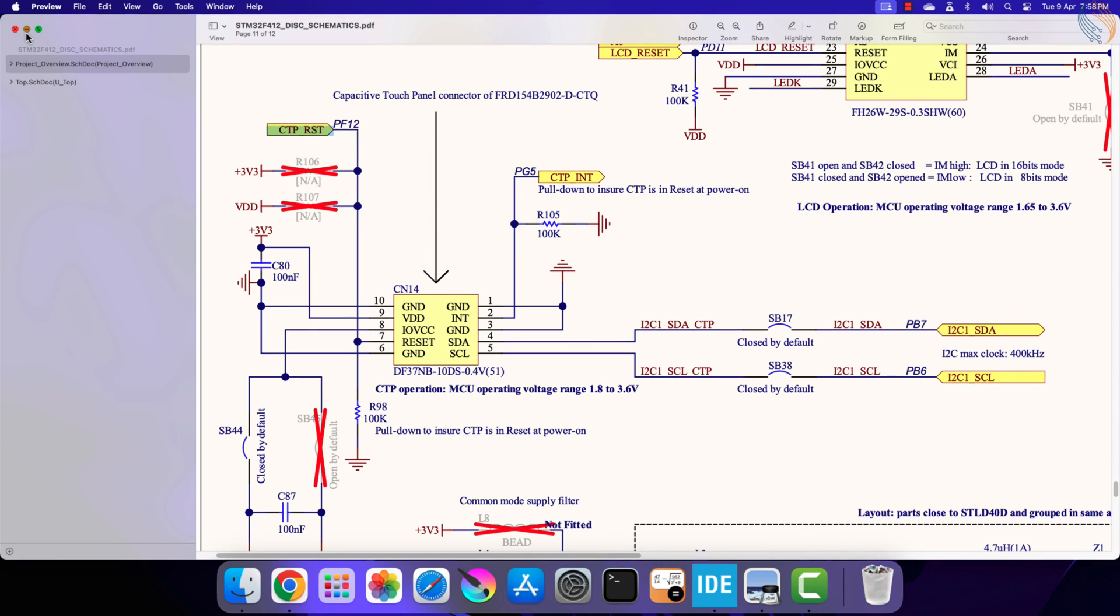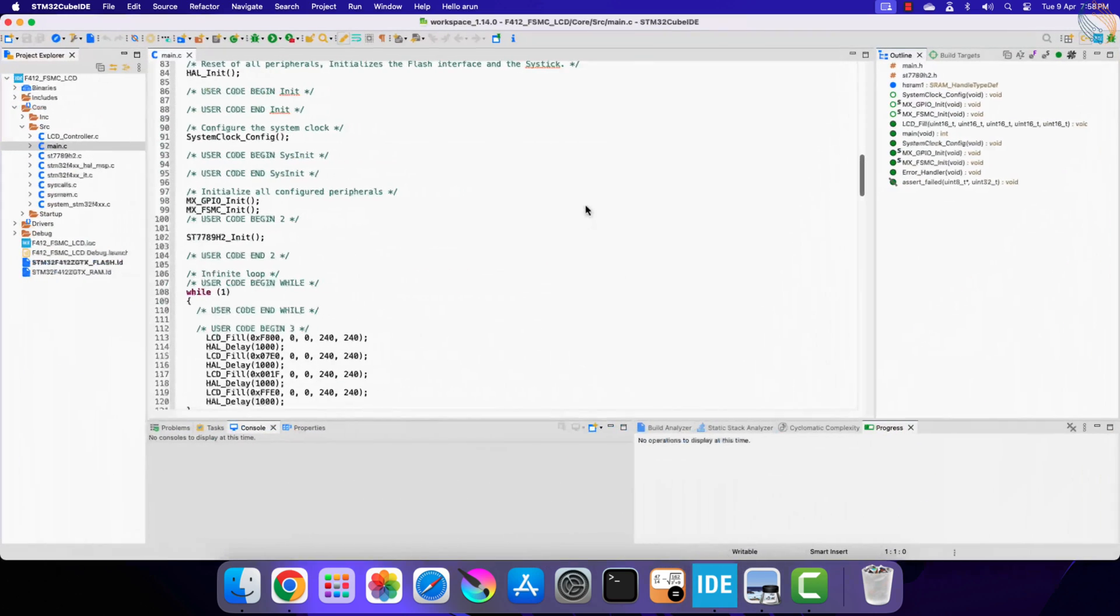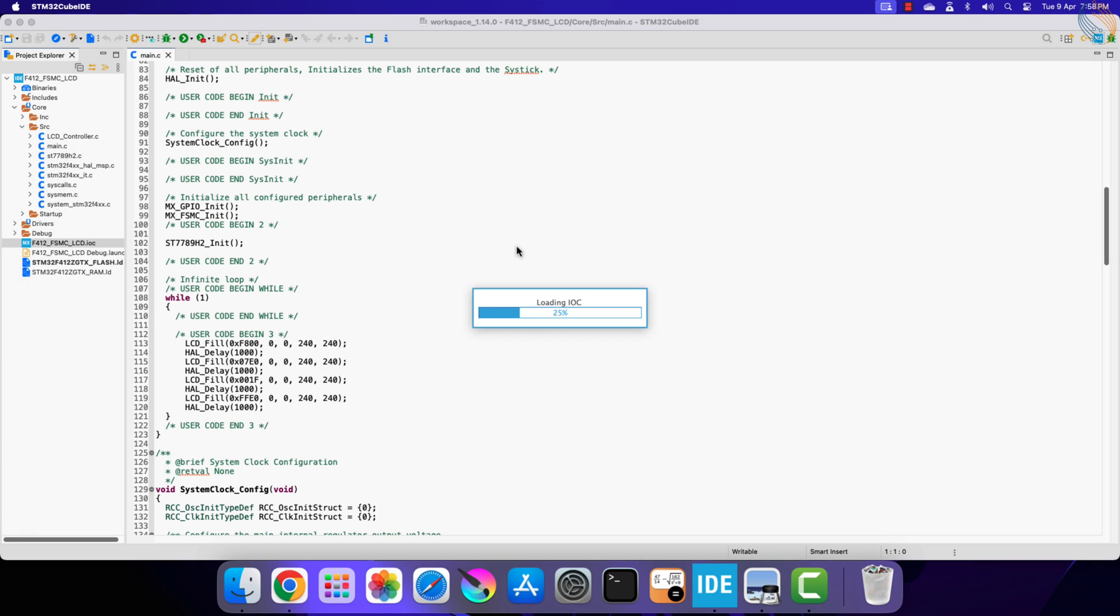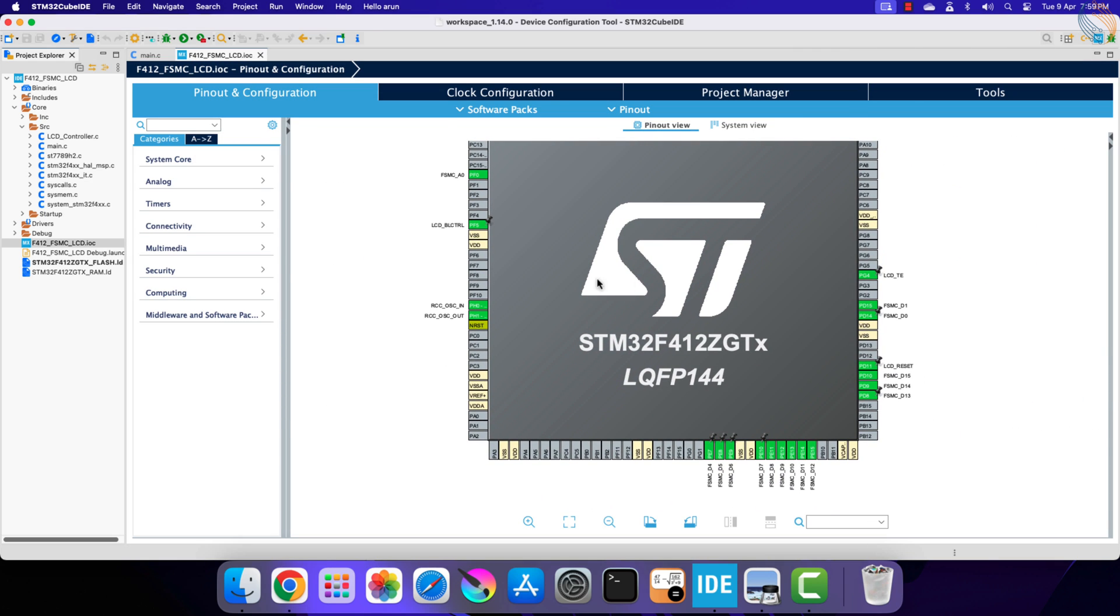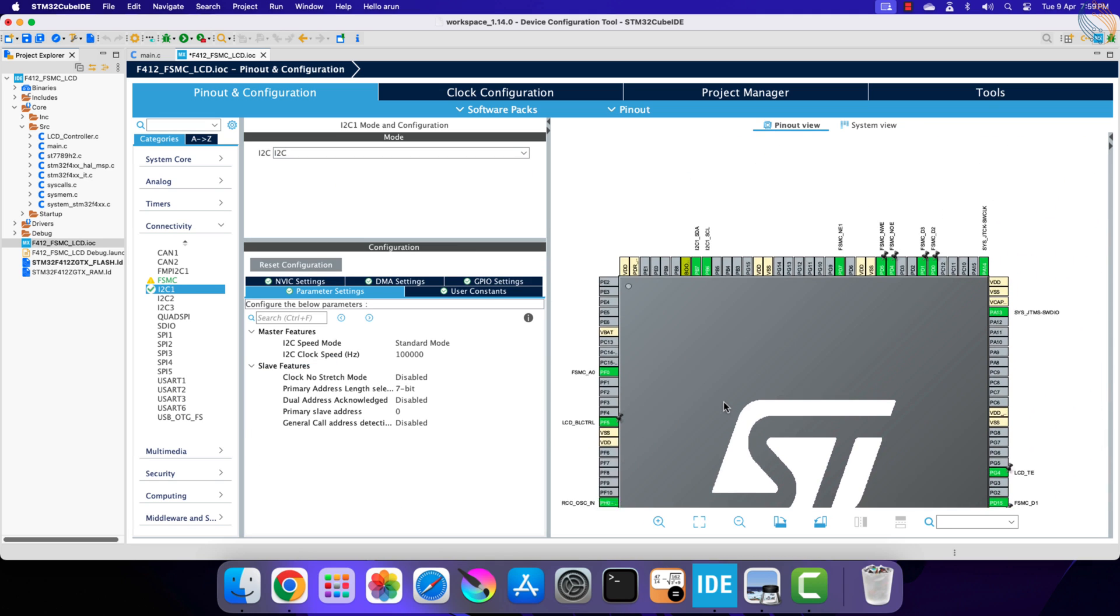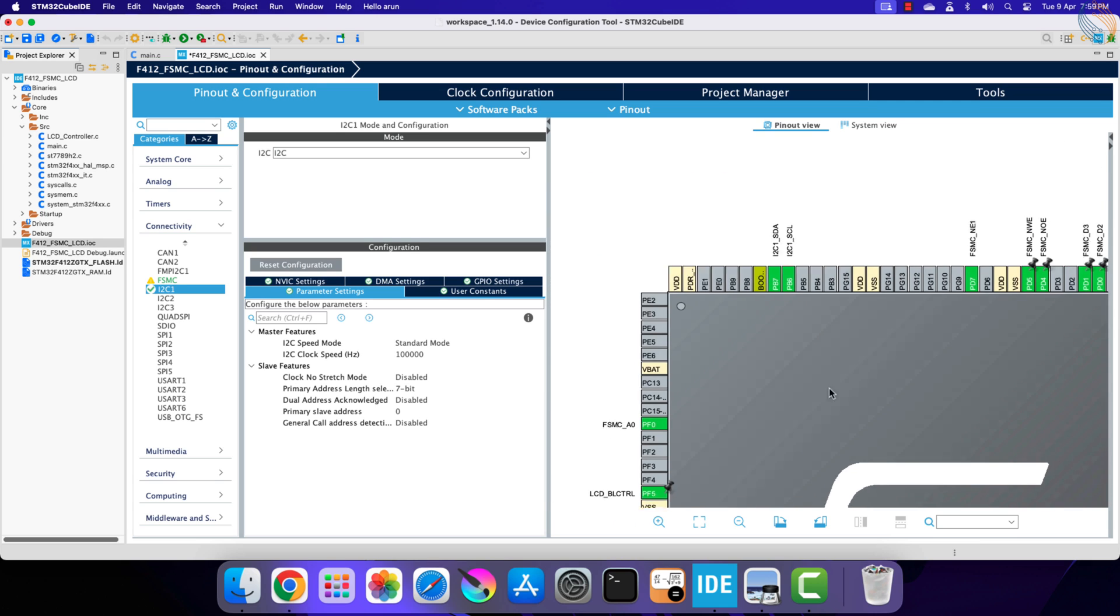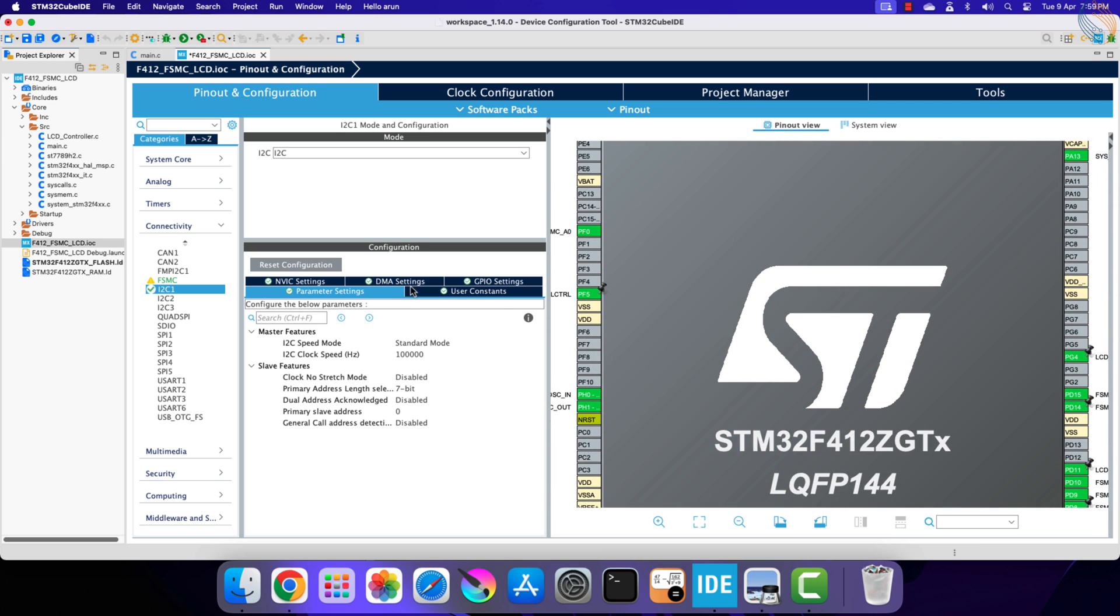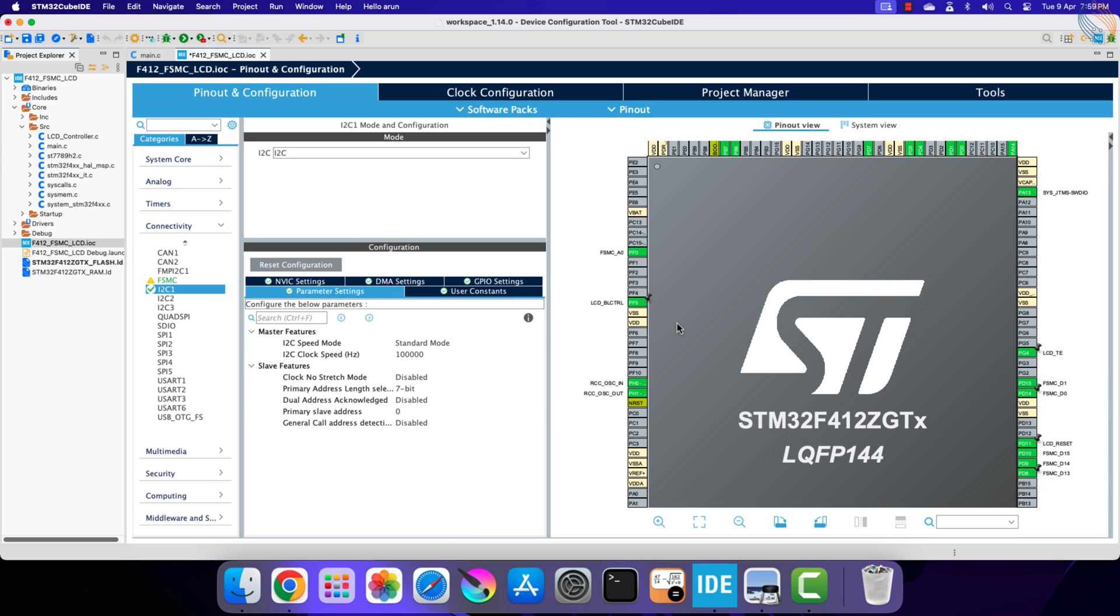We will continue editing the previous project itself. Here is the project we worked with in the previous video. Let's open the cube MX to configure the touch controller. Now enable the I2C1 for the touch controller. Here the pin PB6 and PB7 got selected, these are the same pins which were shown in the schematic. I am leaving the I2C parameters to the default mode with the clock speed at 100 kHz.